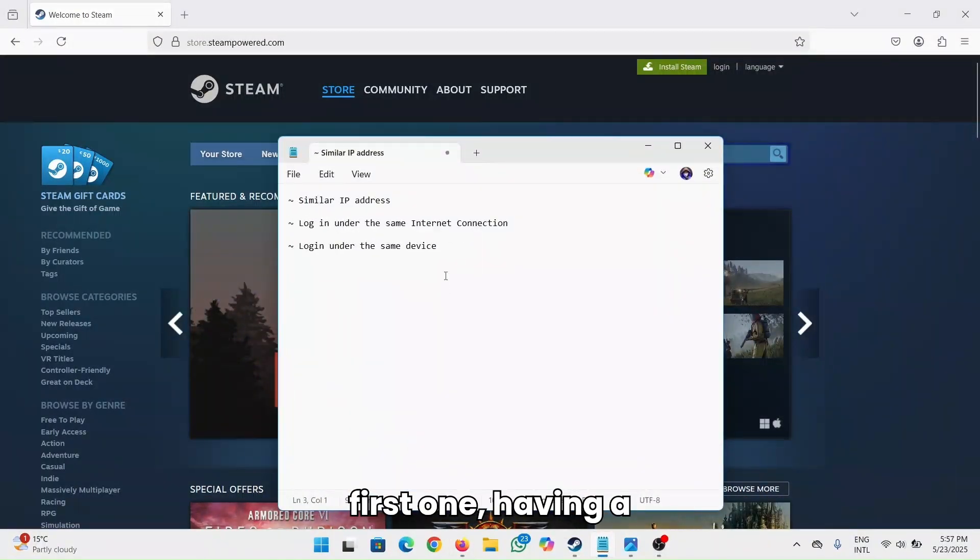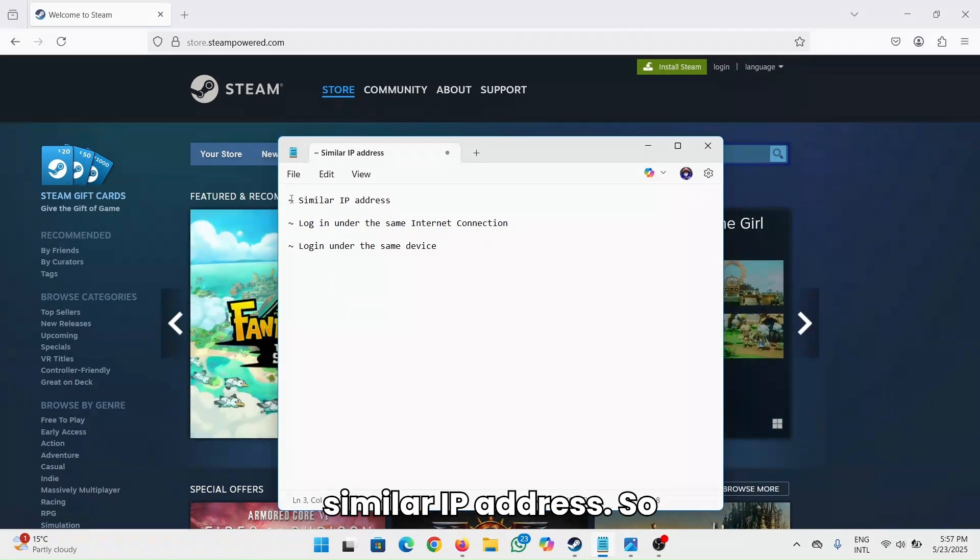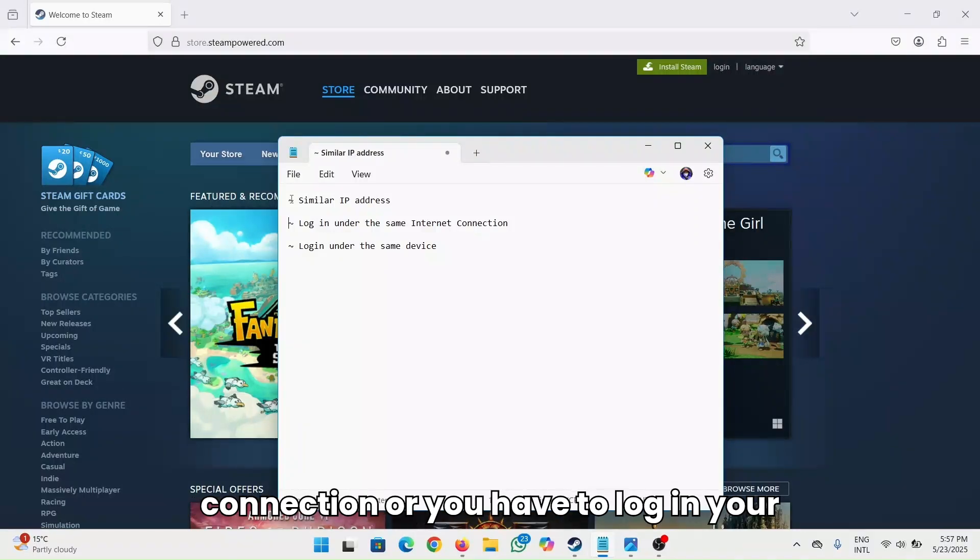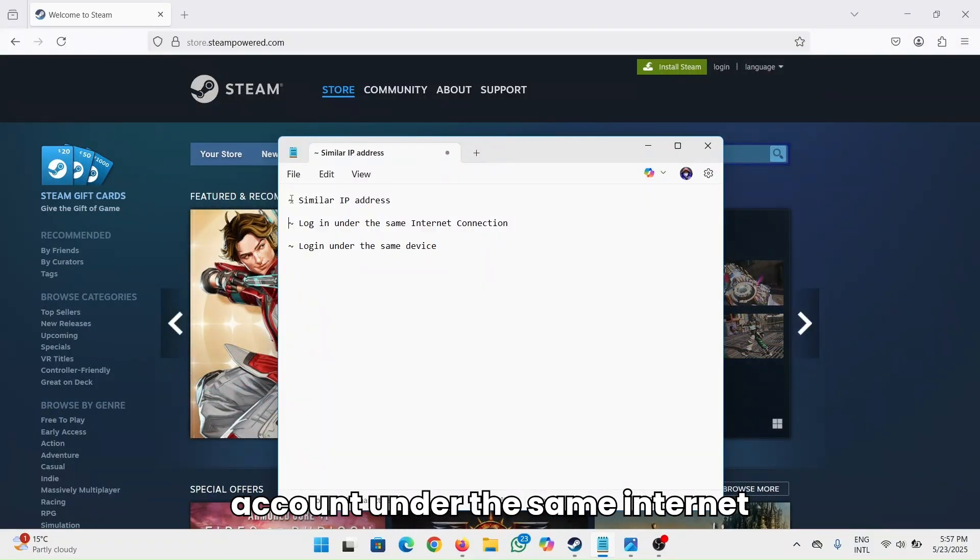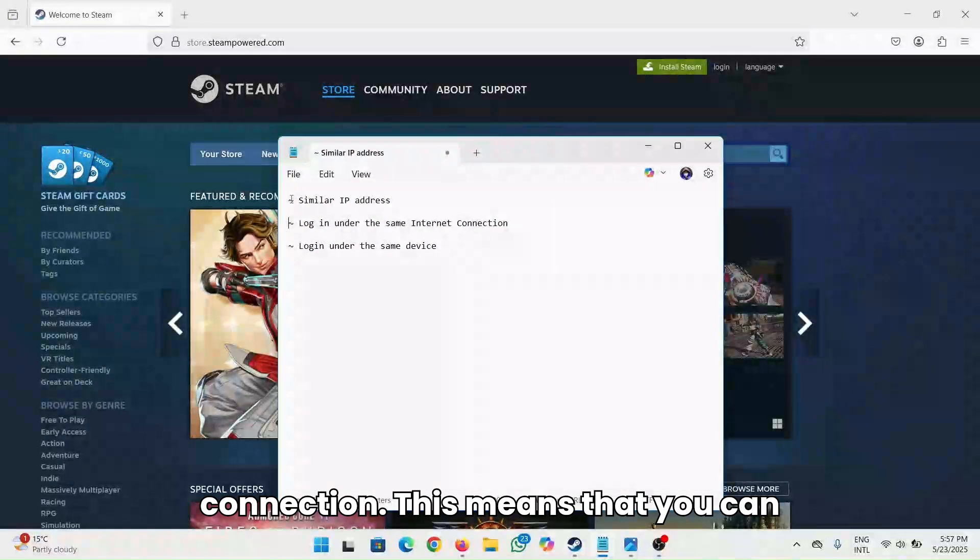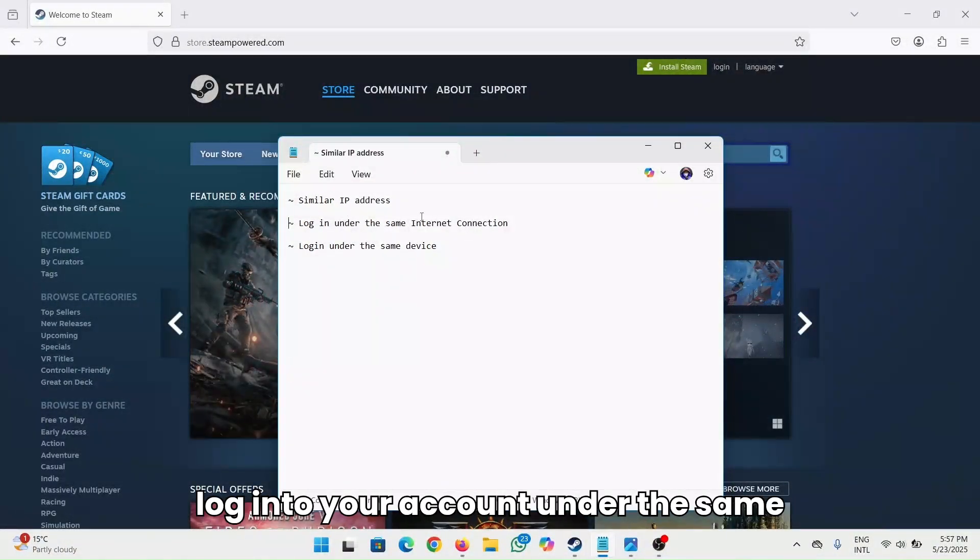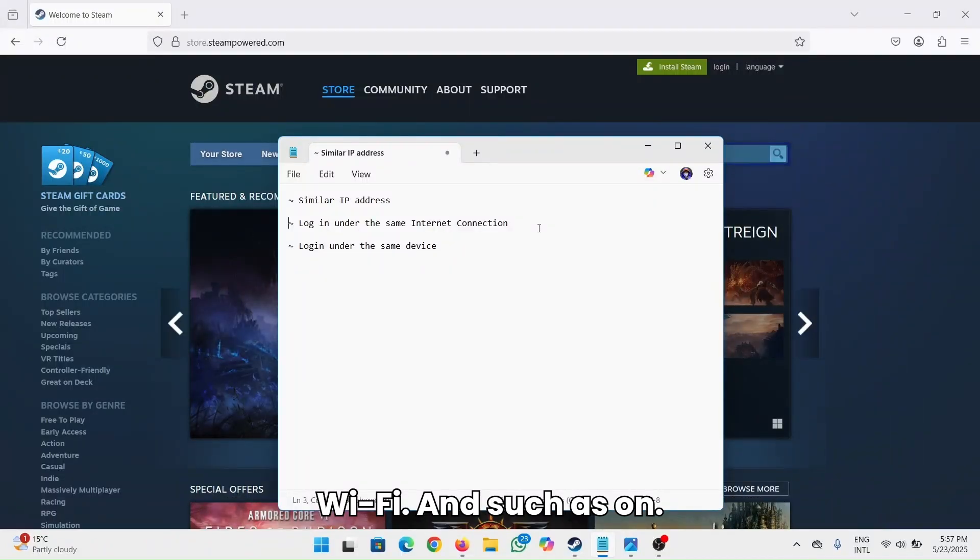The first one is having a similar IP address. Make sure that you're under one internet connection, or you have to log into your account under the same internet connection. This means that you can log into your account under the same Wi-Fi and so on.